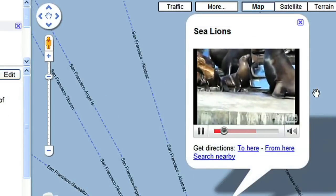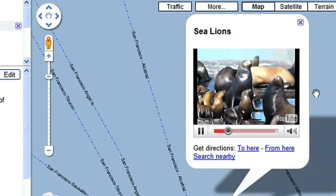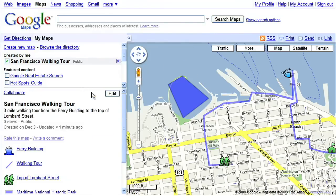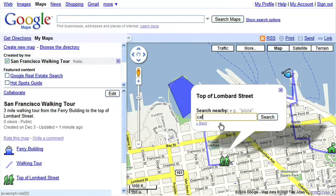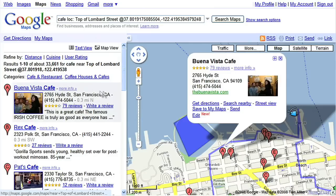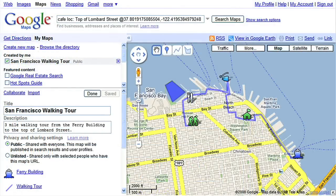It's quite a long walk, and I may be very hungry afterwards, so I want to search my maps for a cafe near the endpoint. On the left-hand side of the page, click Done. Click on the Lombard Street icon, and then click Search Nearby. Enter a keyword to search for. I'm going to choose Buena Vista Cafe from the listings and save this to my map. Then, by clicking Done, my San Francisco walking tour map is complete.